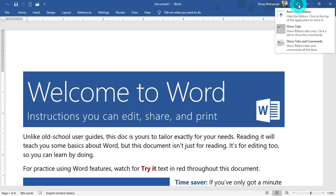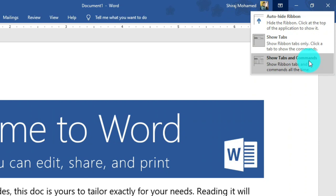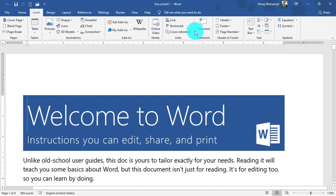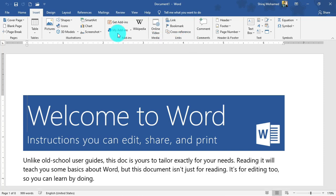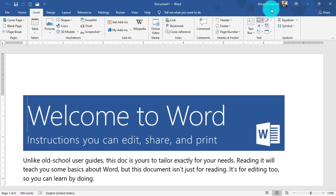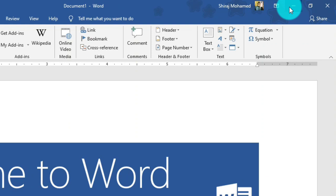Going back to the ribbon display option, the third command is 'Show Tabs and Commands', which is the default view. All tabs, groups, and controls are visible all the time. That's how you can manage the ribbon display option.